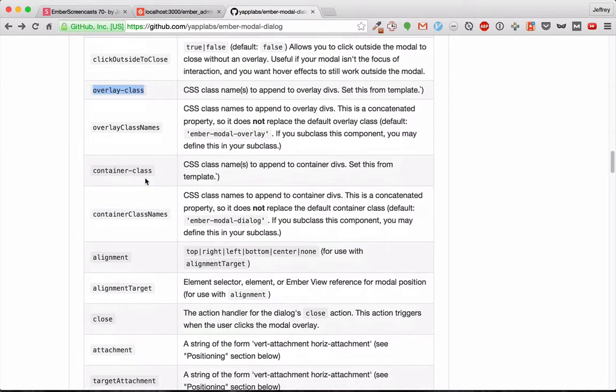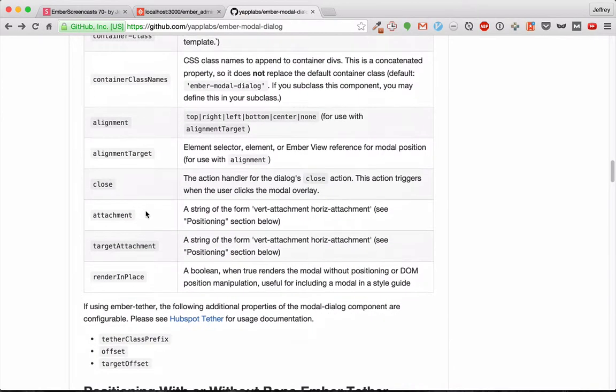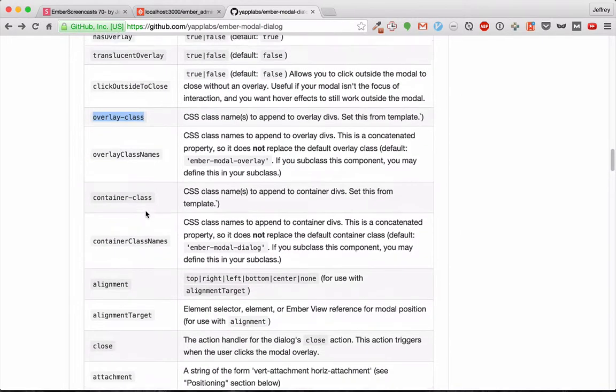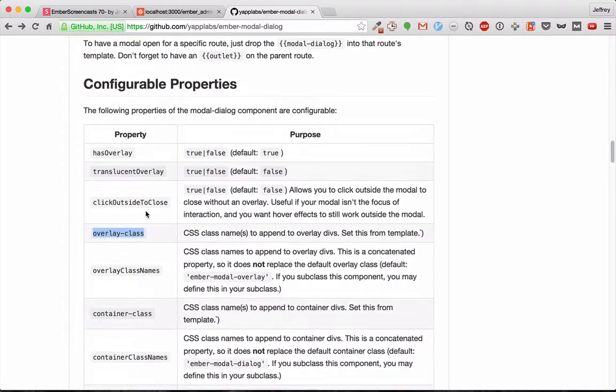And Container class and Container class names. And you can use those to add different class names to different modals, if you're using multiple modals and want to style them differently.